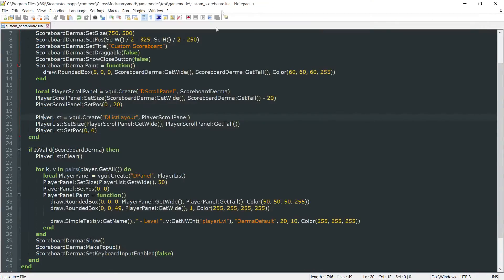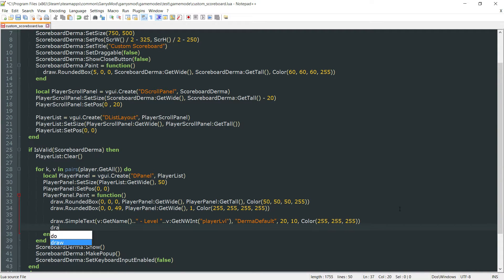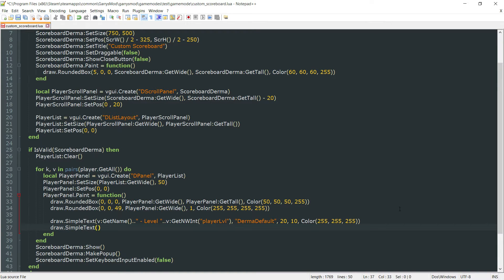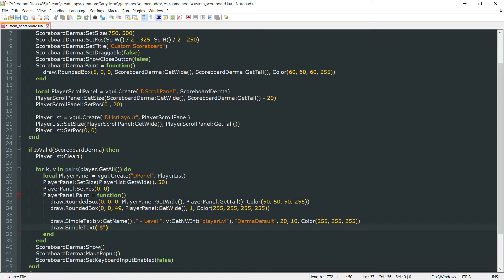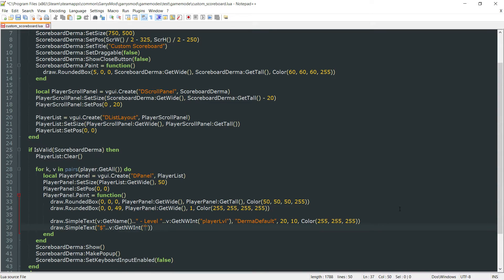So next up, we want to go ahead and draw just a little bit more information here. And what we want to draw next is the player's money now. So we can do draw.simple text again. The first argument needs to be the text that you want to be drawn. In this case, it'll start with a dollar sign, then concatenate onto that, v, colon, get nwint, and I want to get the player money networked int.